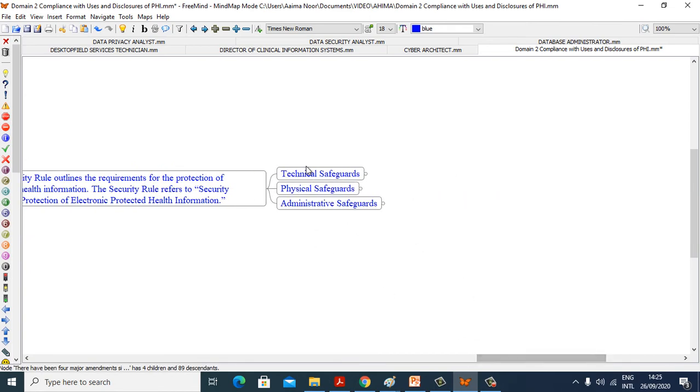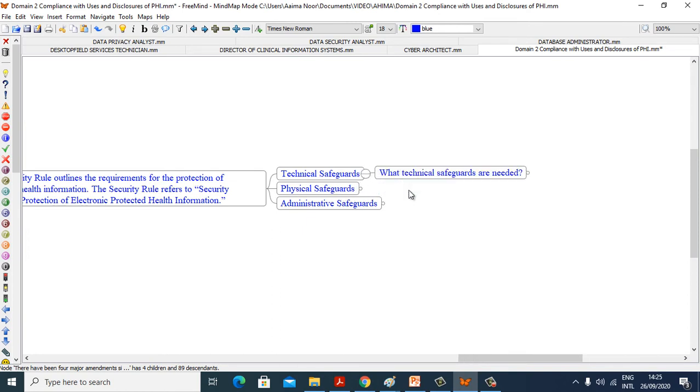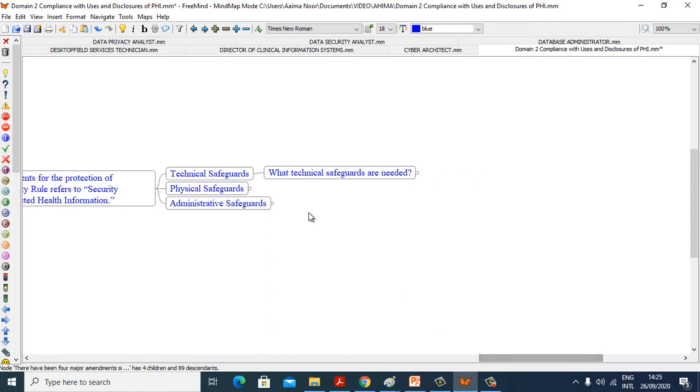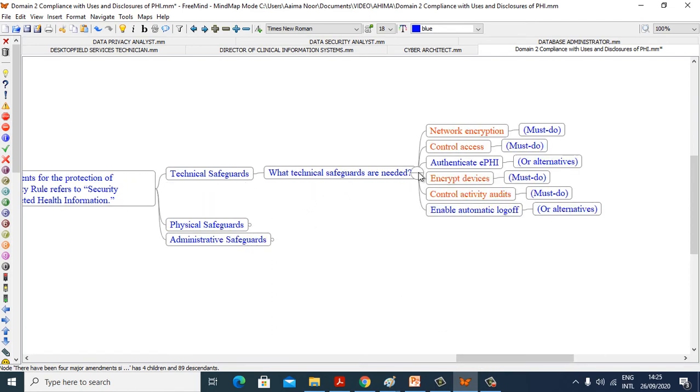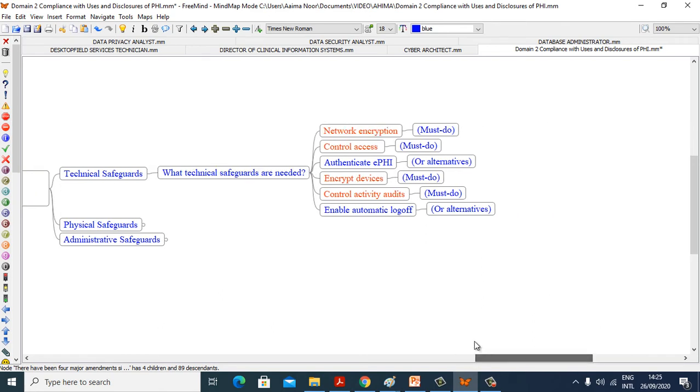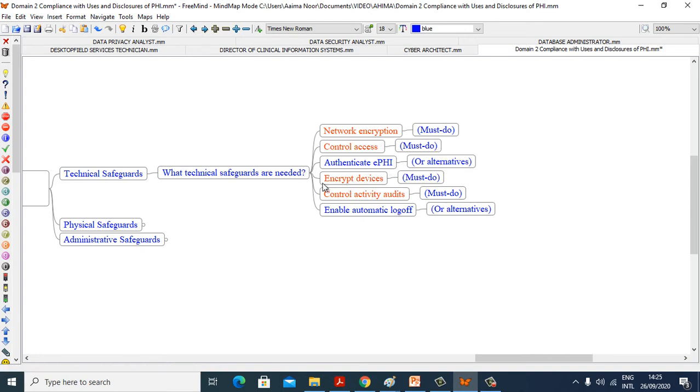Technical safeguards, physical safeguards, and administrative safeguards. Let us explore technical safeguards. What technical safeguards are needed? Network encryption must do, control access must do, authenticate ePHI or alternative, encrypt device must do, control activity audit must do, enable automatic logoff or alternative.